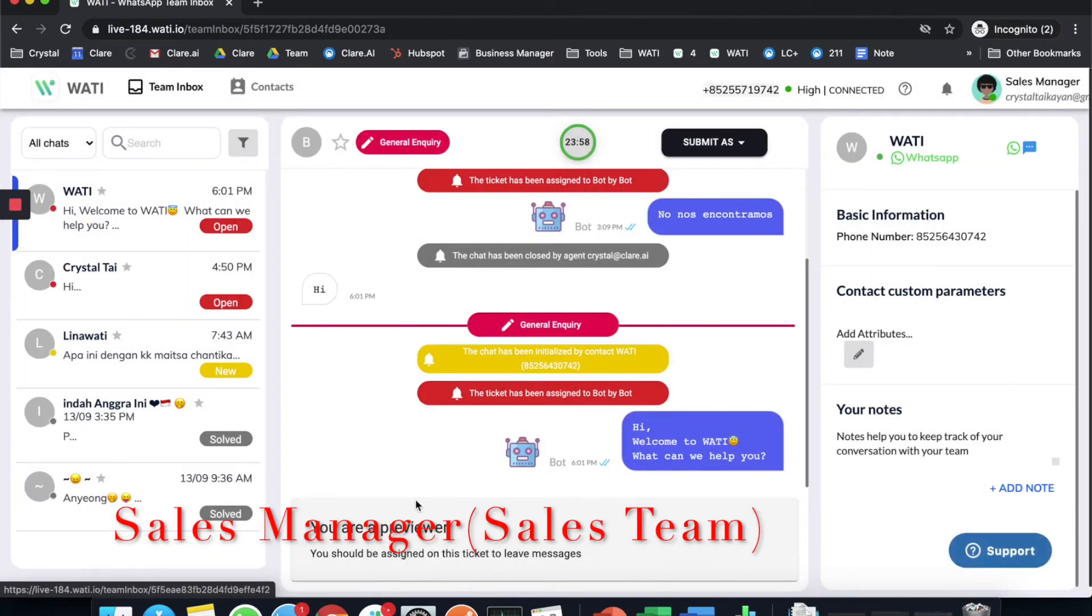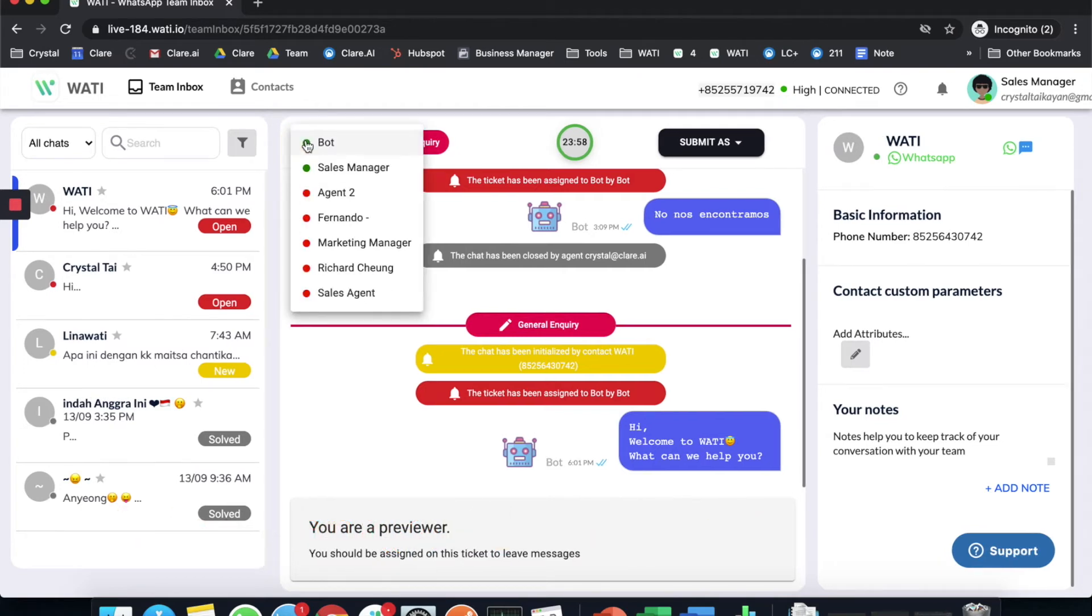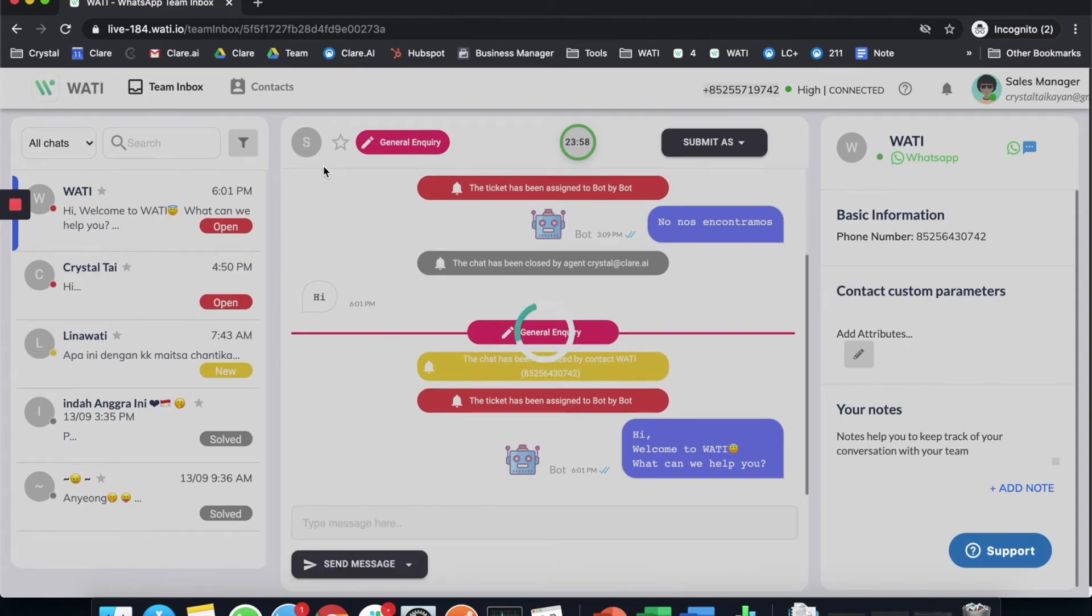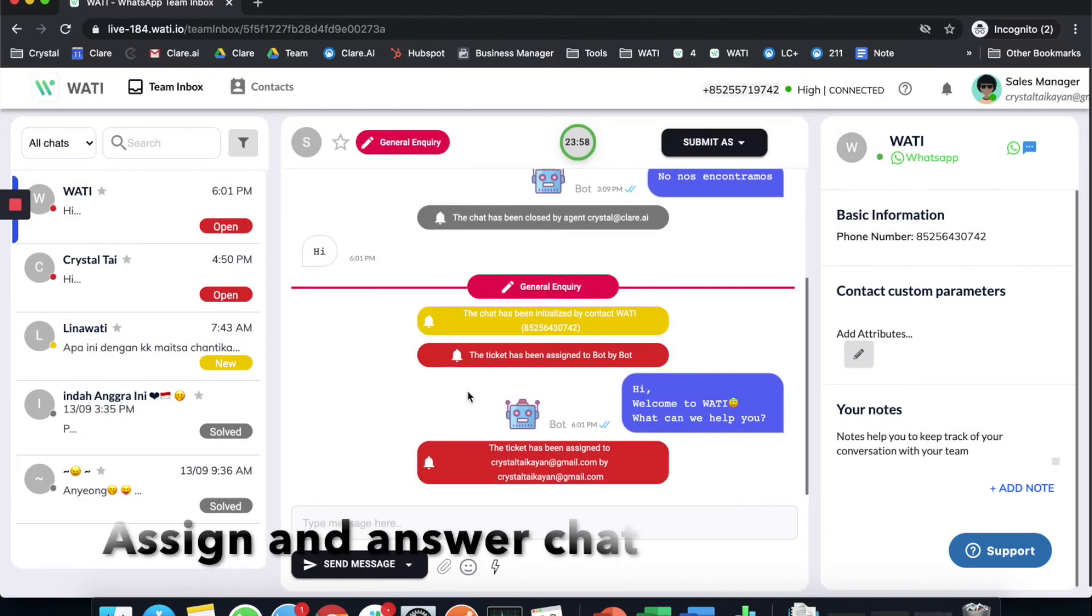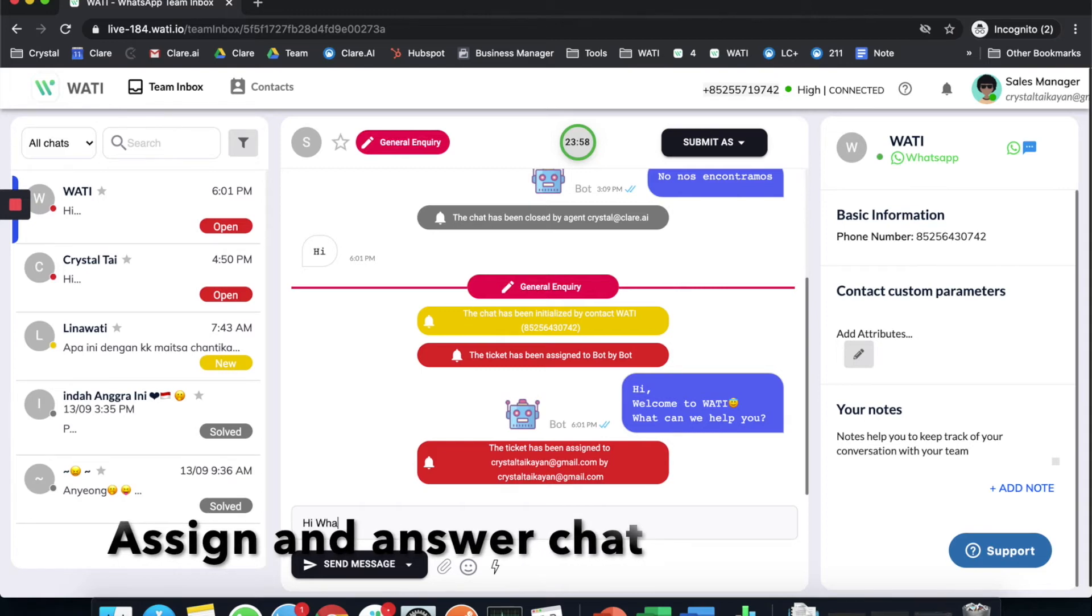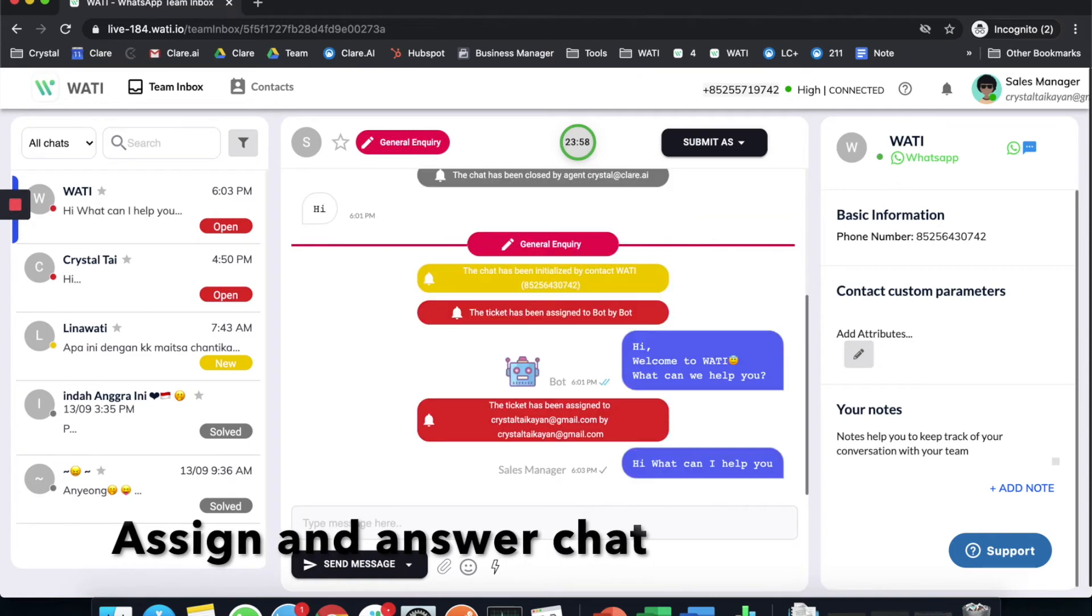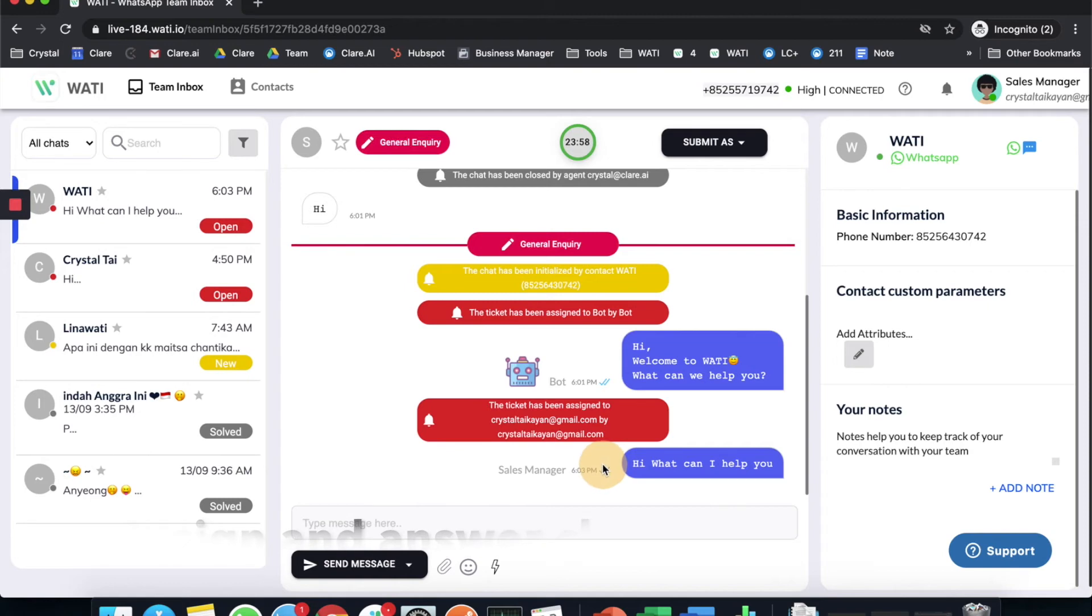I'll be as a reviewer, so when I click here I can assign it to myself. Once I assign it to myself I'll be able to answer the question of this client because I'm in the team that is assigned to this client. So I can say 'hi what can I help you' and simply reply directly here as a sales manager. Everything will be recorded here. This will be the routing function of wati.